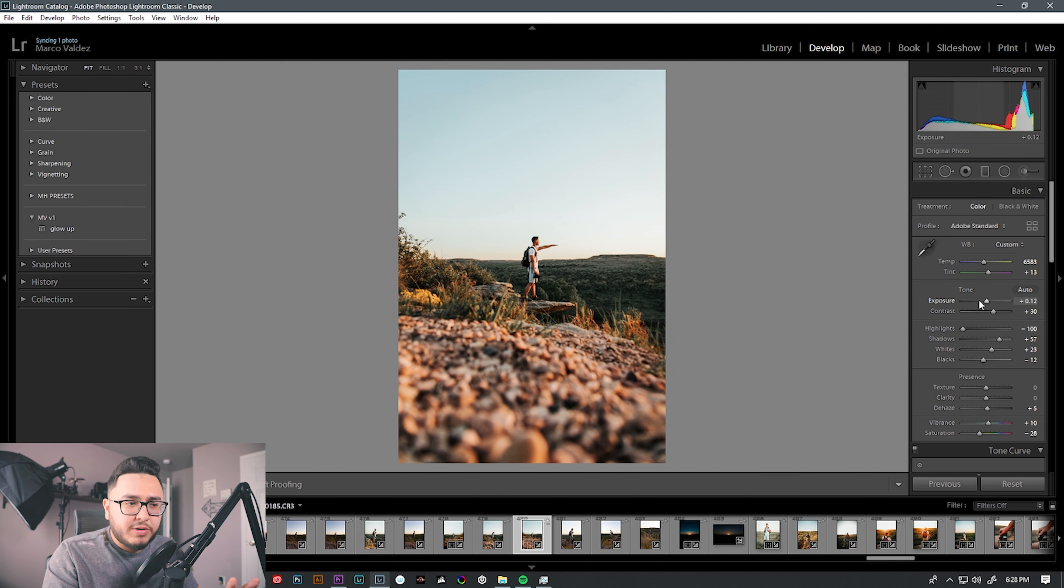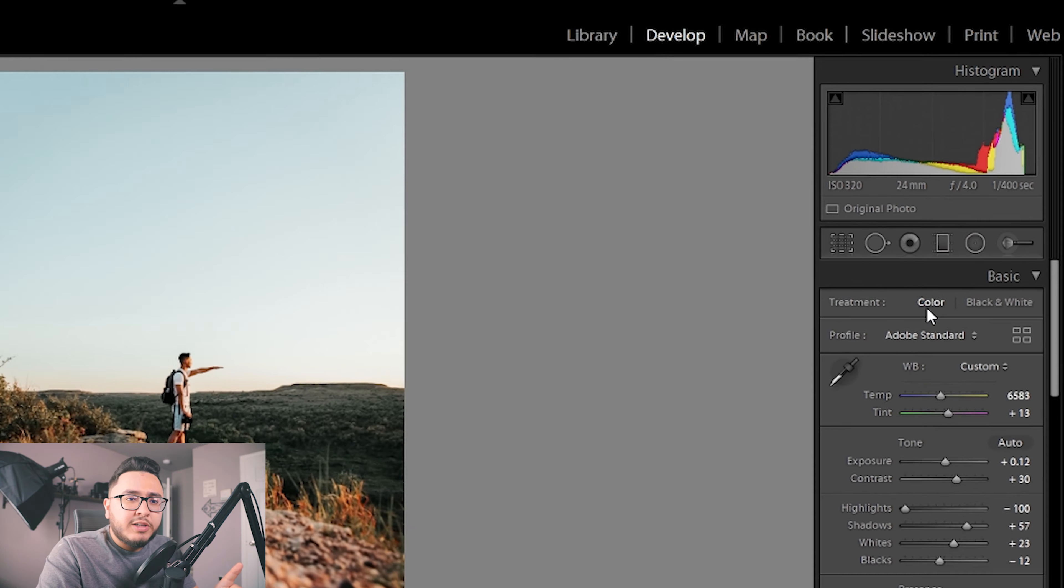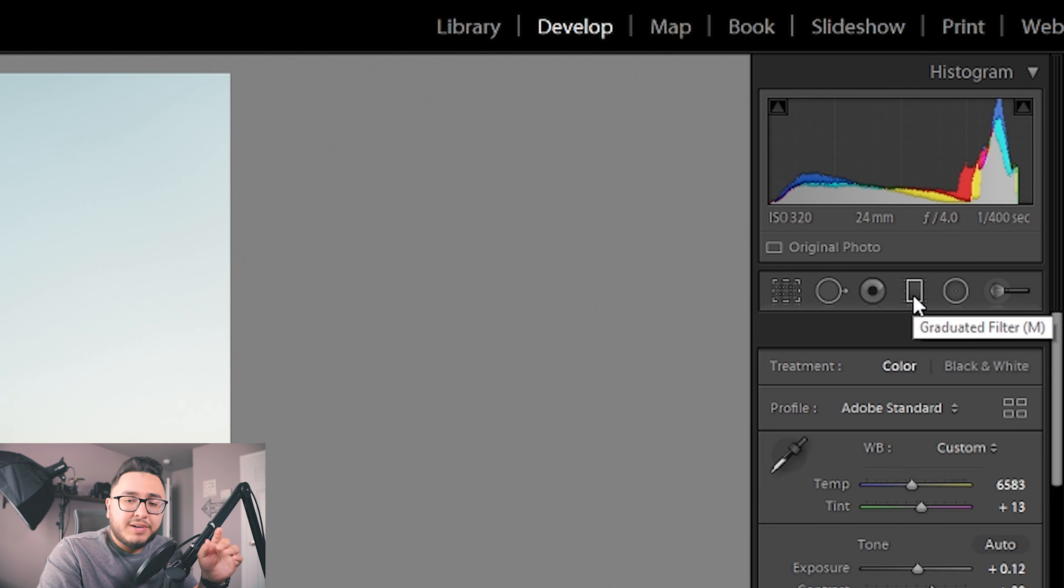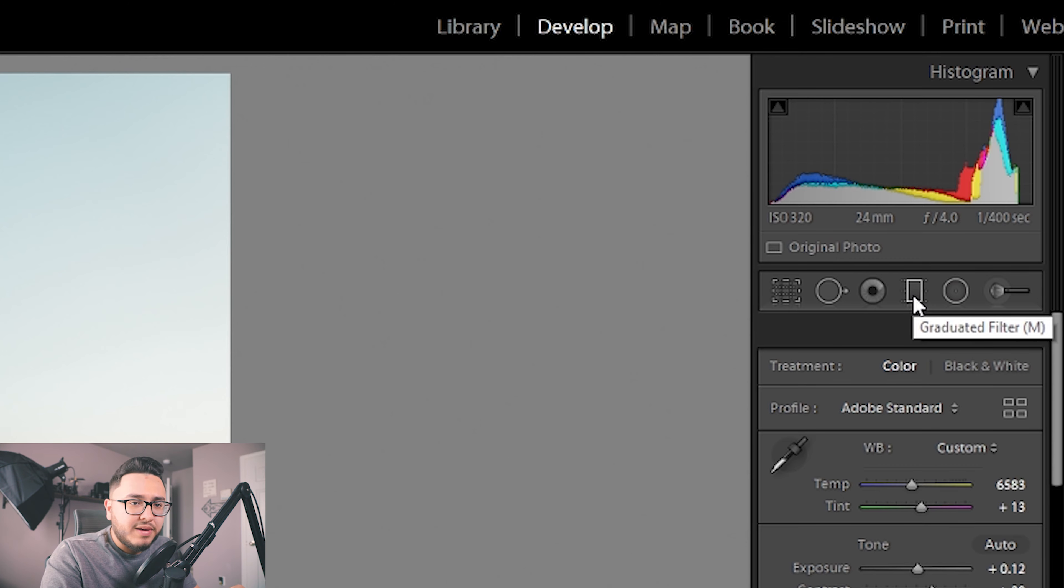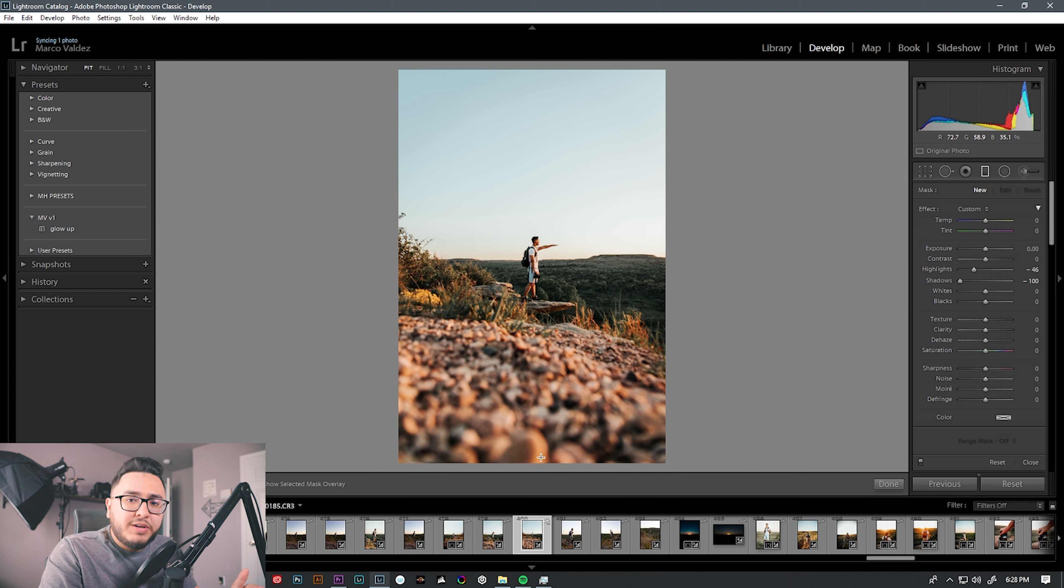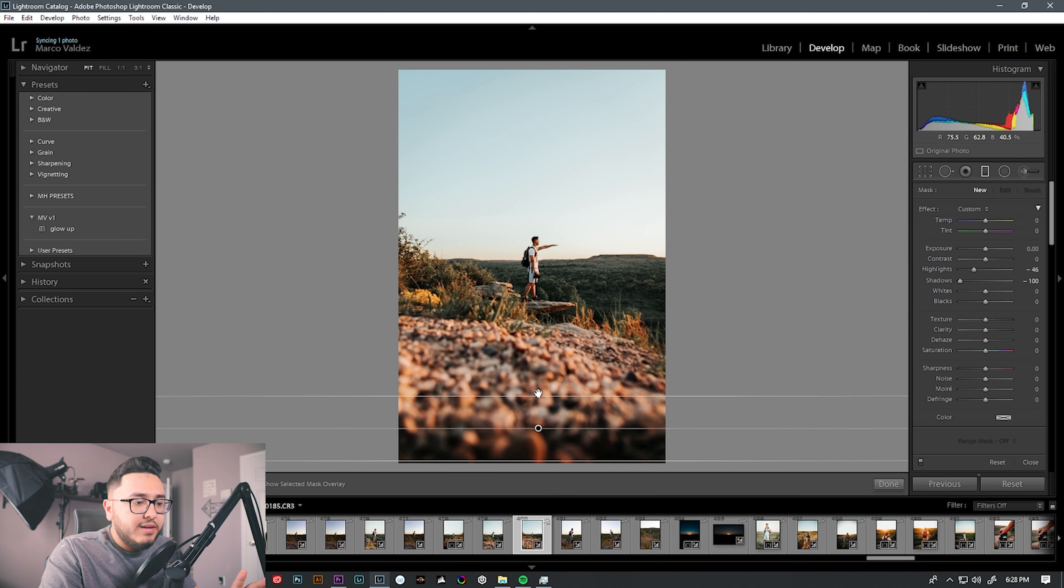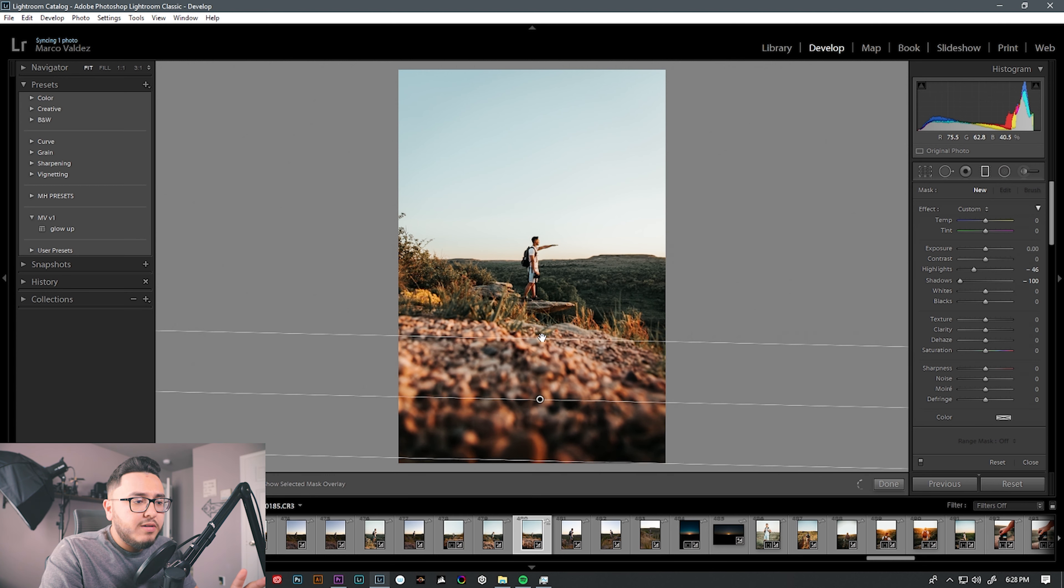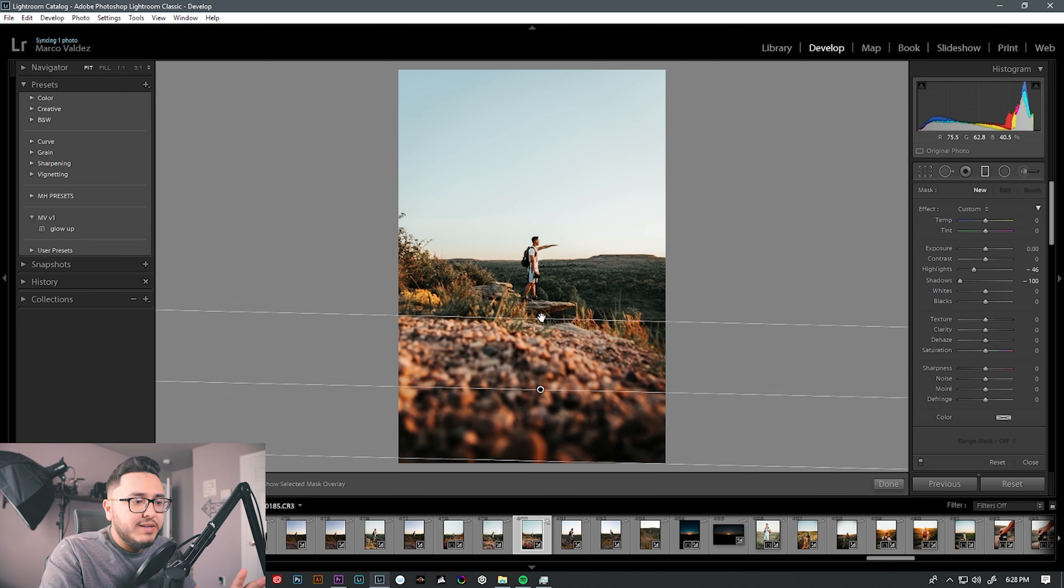I kind of like what this is already doing with the image. So now let's apply that graduated filter. What you want to do is come over here to the top right hand side. You want to go ahead and click on this giant rectangle square thing. Once you do that, you basically just click, hold, and drag.